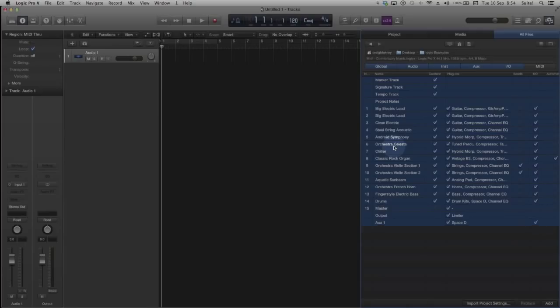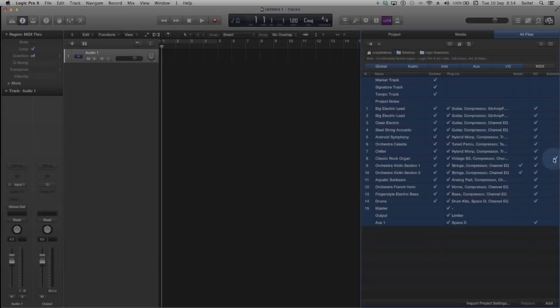You can see in this example that there are auxiliary sends on tracks 9 and 10 and there is automation on track 8. I will also select all of the global tracks to ensure I import my markers, signature and tempo.